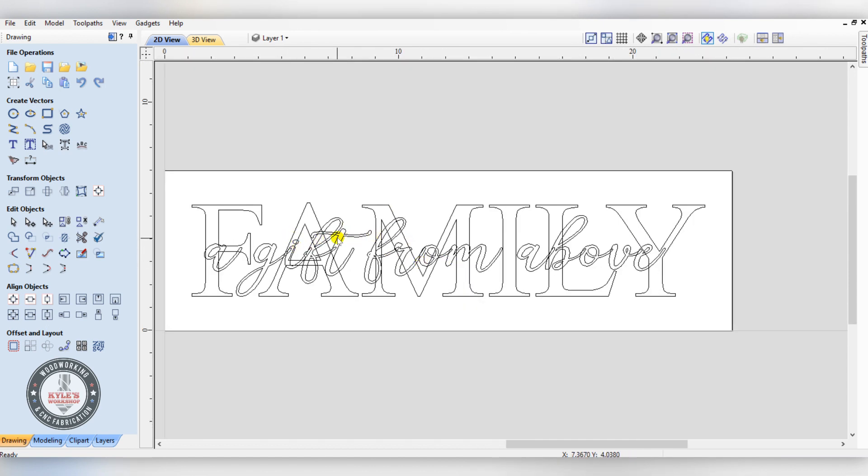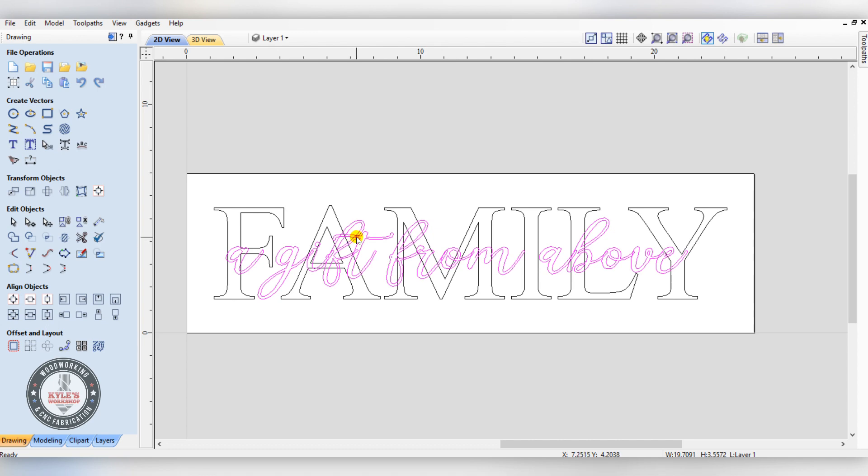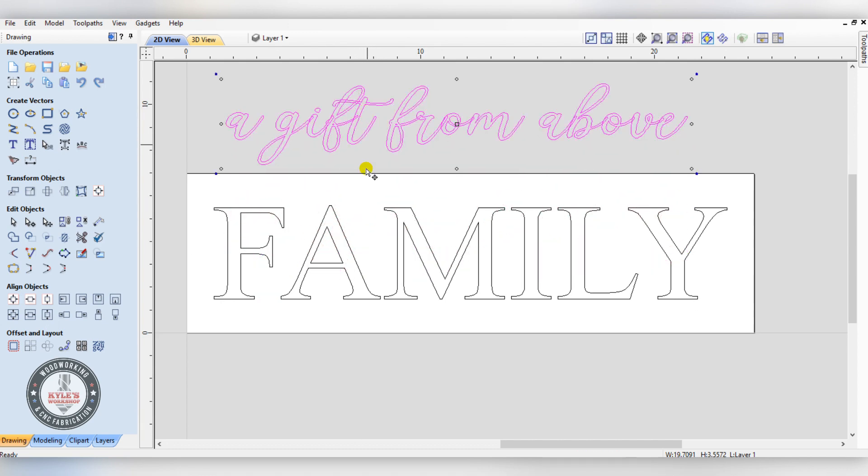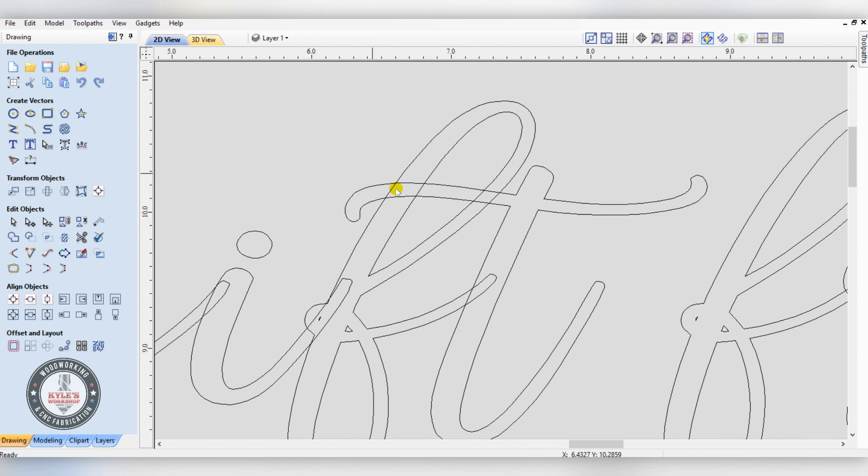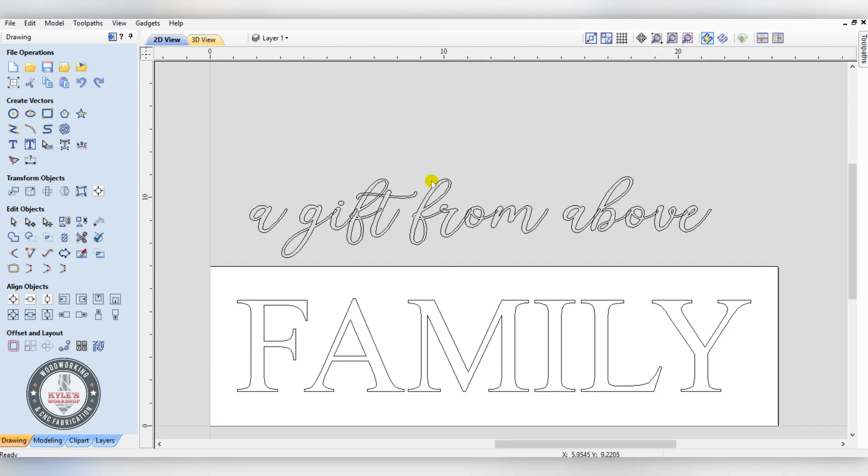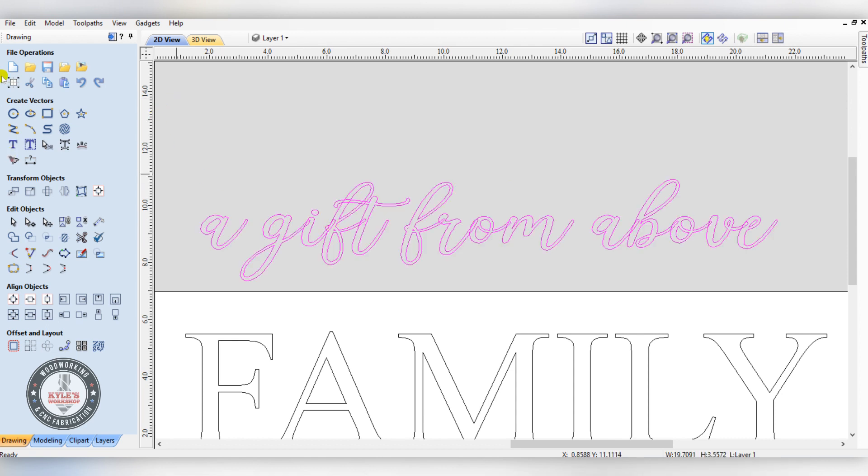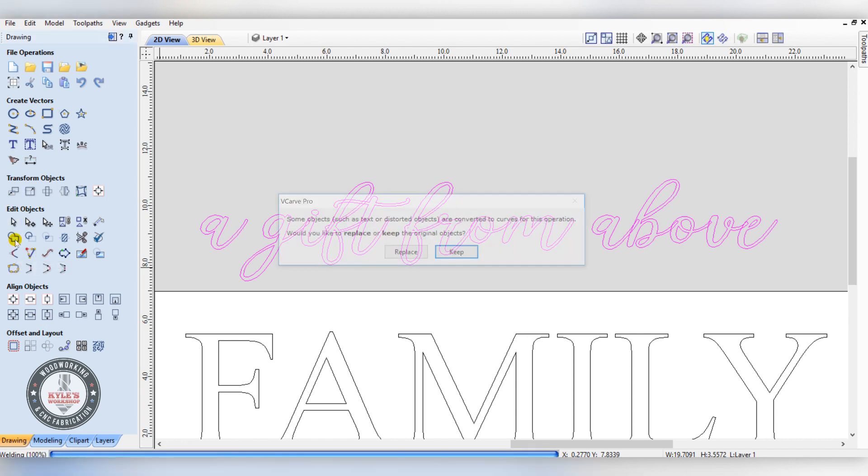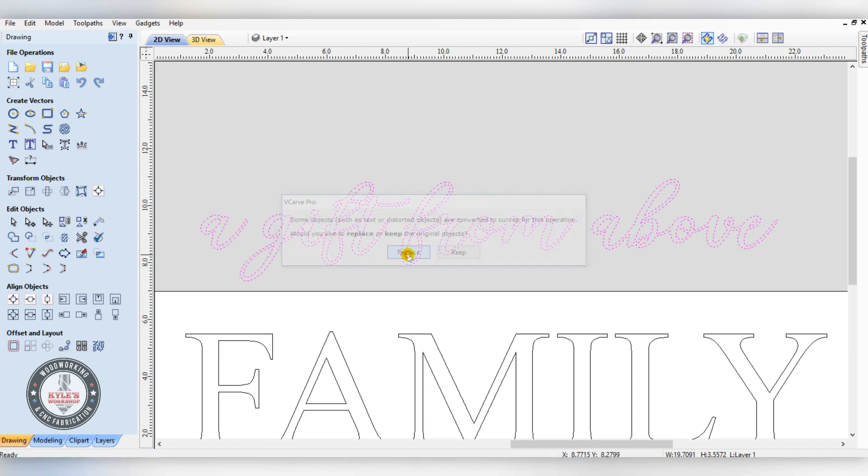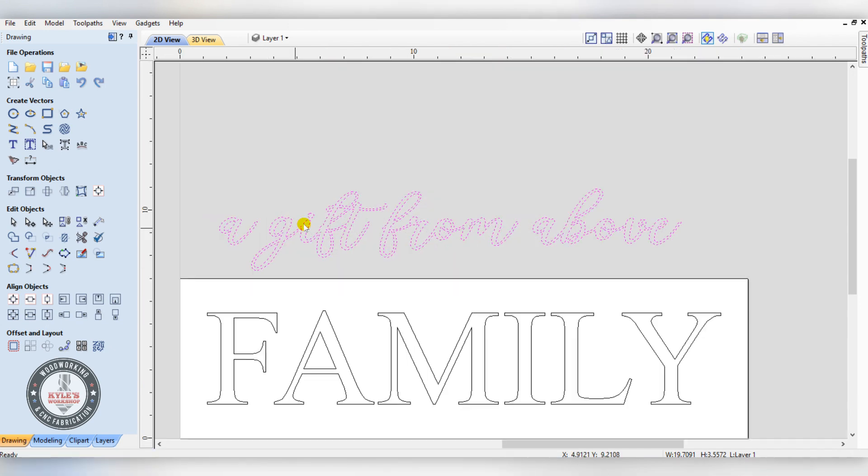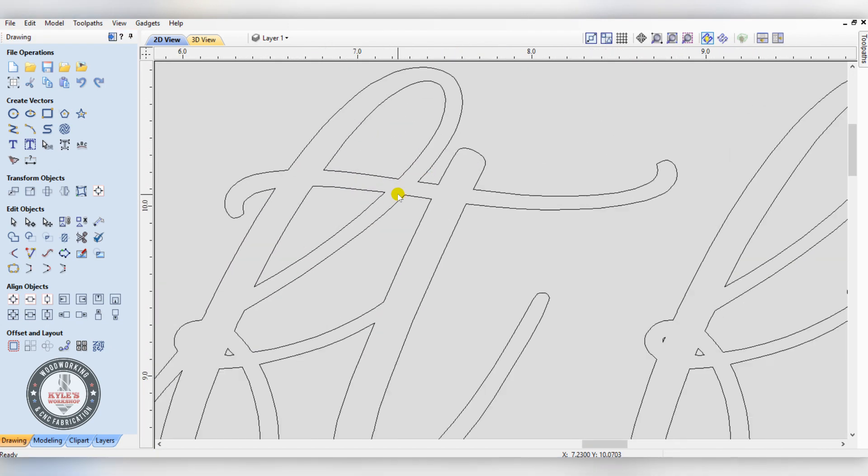With this font here, you can see it's all overlapping, so we're going to want to weld that all together. I'm using version 10 of V-carve, so this is their new feature here - you can just click the weld tool and replace, and now it just welded everything together.